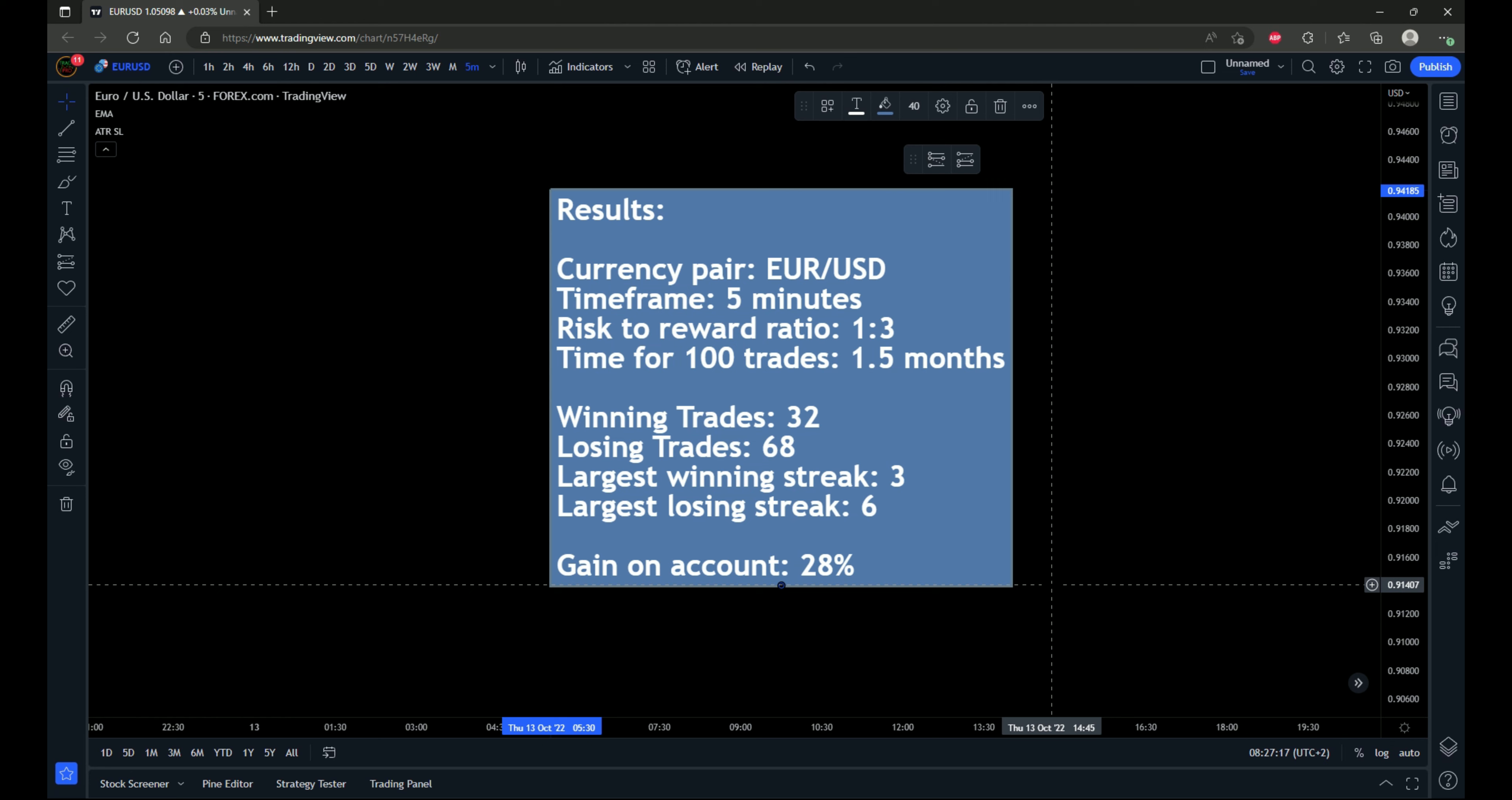You can move the stop loss to break even, you can take partial profits. There's other ways to go about it other than just having a hard set one to three risk reward ratio, because often there is a reaction off the 200 EMA. And sometimes it just doesn't quite make it to that one to three risk to reward ratio. Maybe it makes it one to two or one to 1.5 or one to 2.5. But those are still losses. Even if there's a significant move in your trade's favor, you can definitely use better trade management practices to increase the gain on the account and increase the win rate.